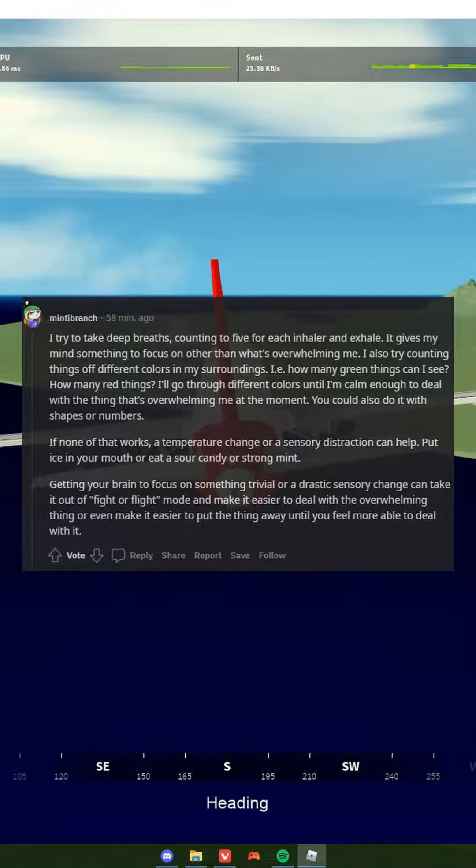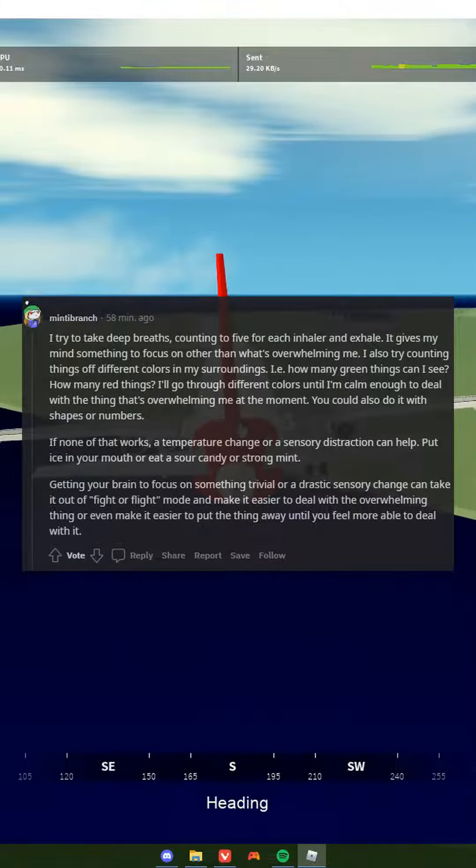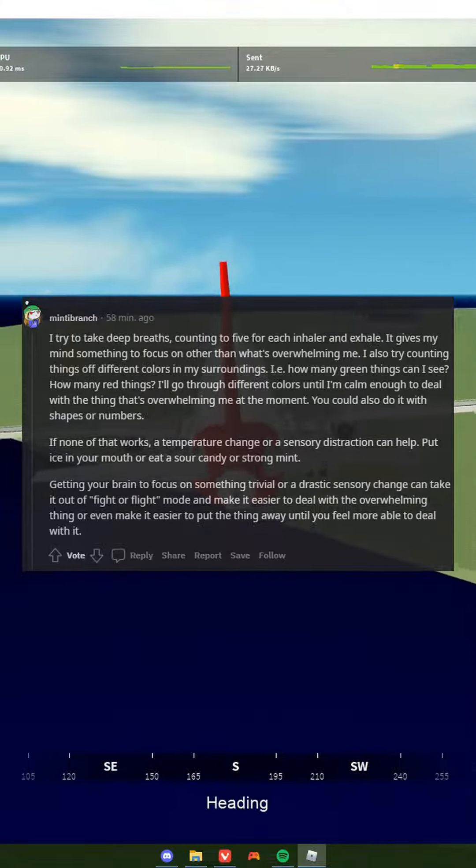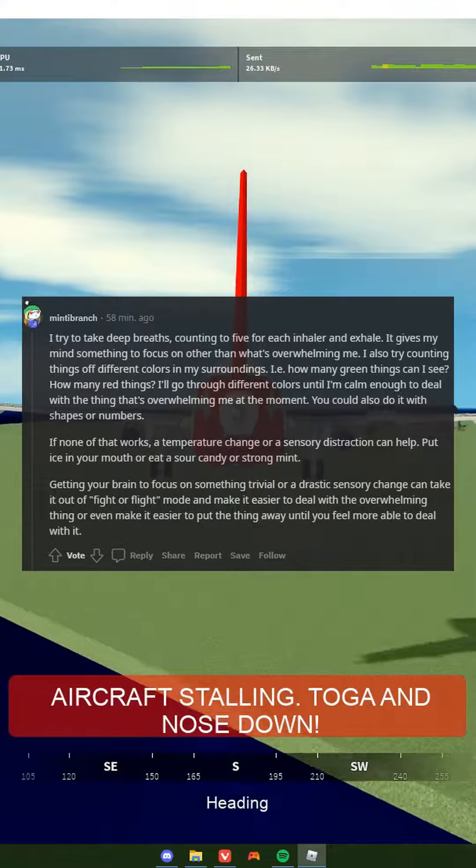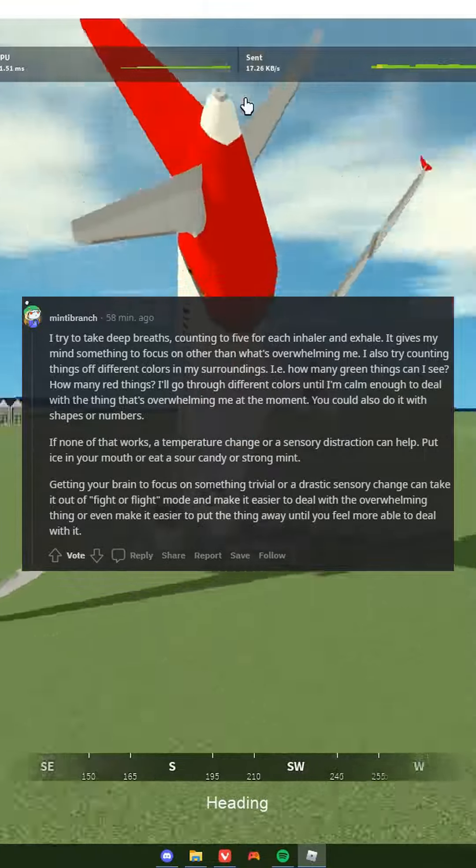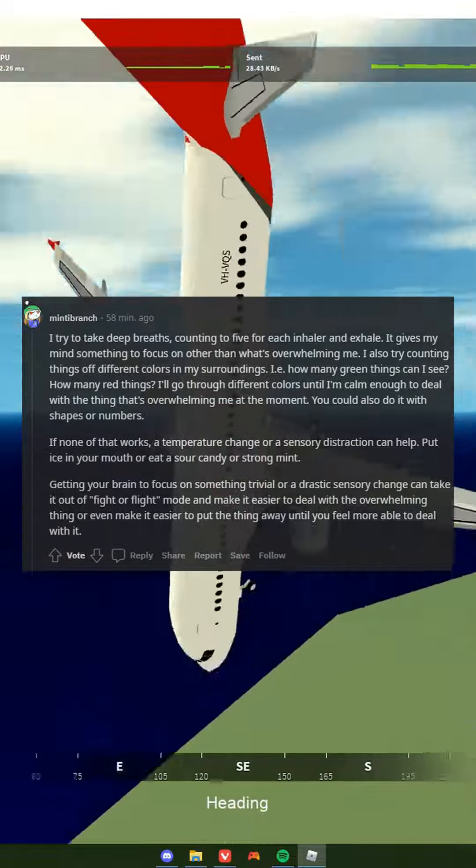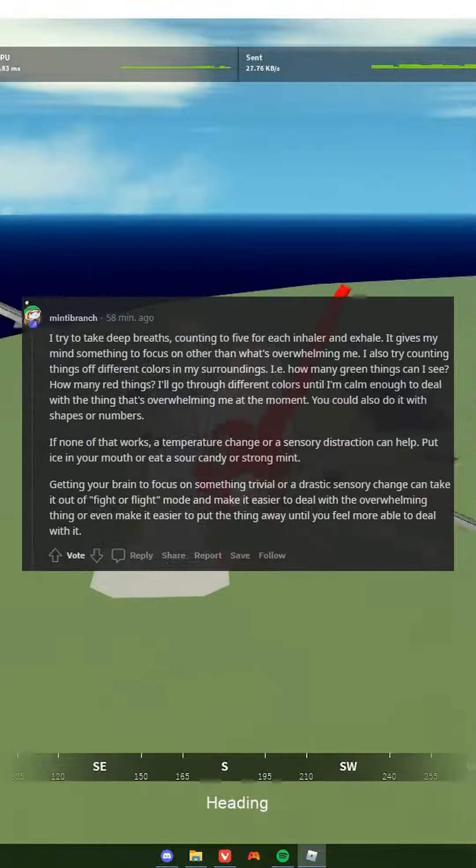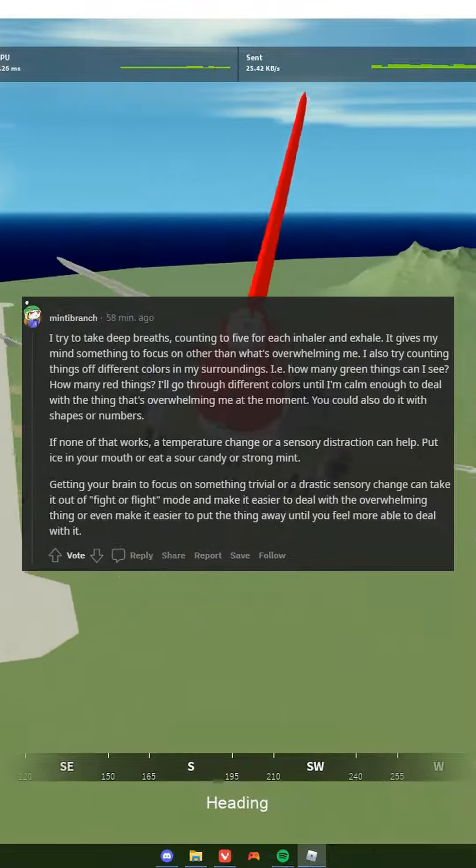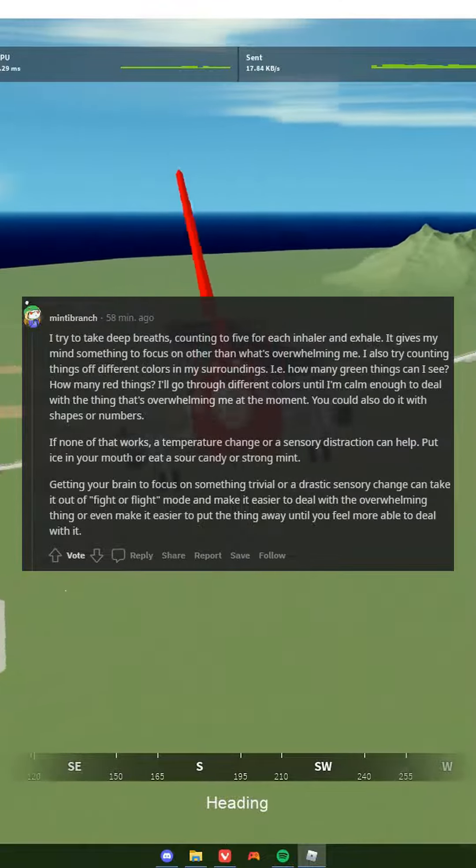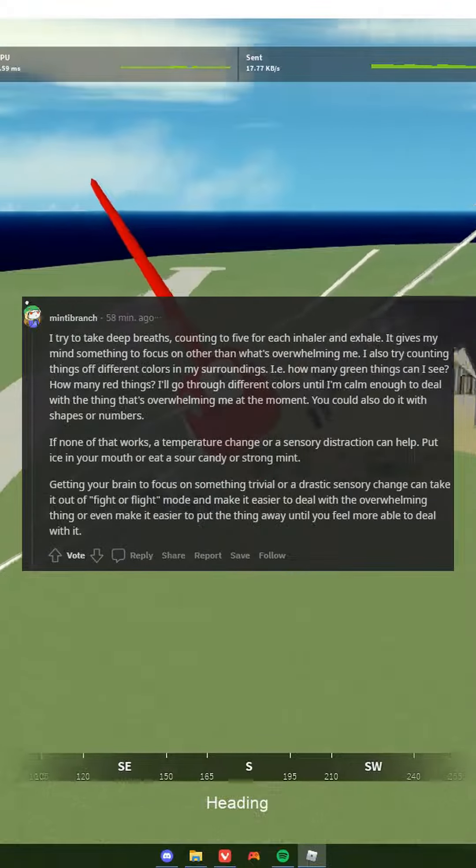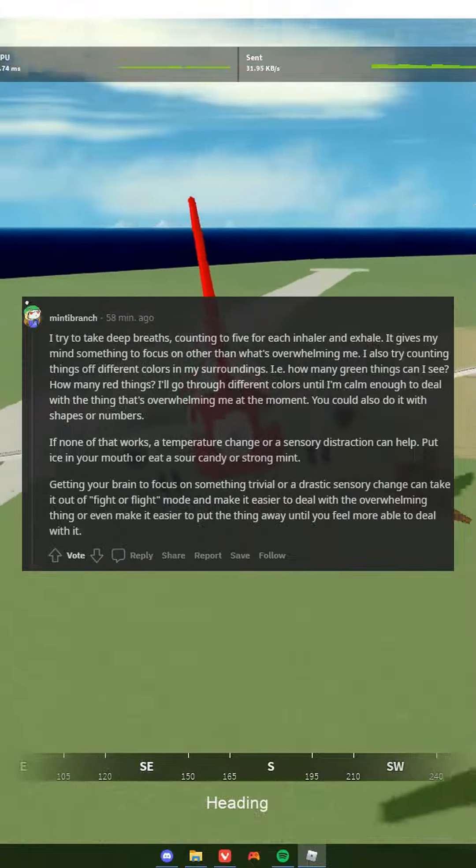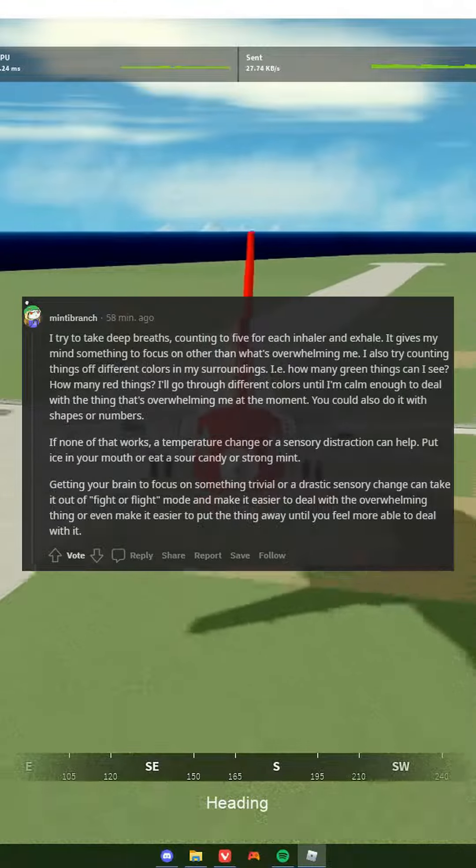If none of that works, a temperature change or sensory distraction can help. Put ice in your mouth or eat a sour candy or strong mint. Getting your brain to focus on something trivial or a drastic sensory change can take it out of fight or flight mode and make it easier to deal with the overwhelming thing, or even make it easier to put the thing away until you feel more able to deal with it.